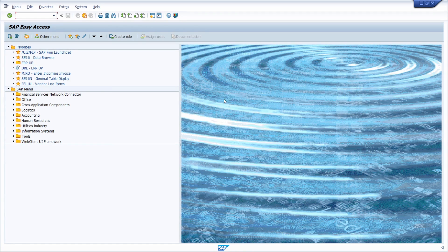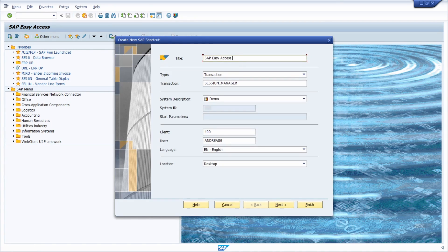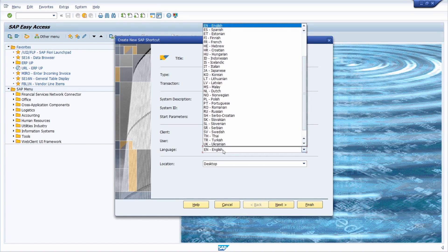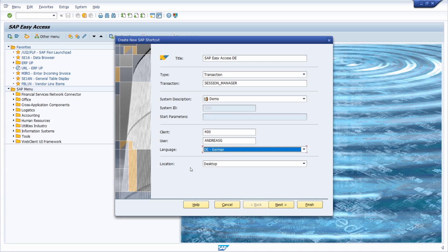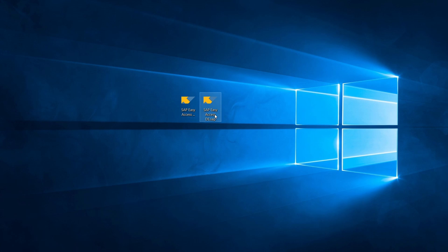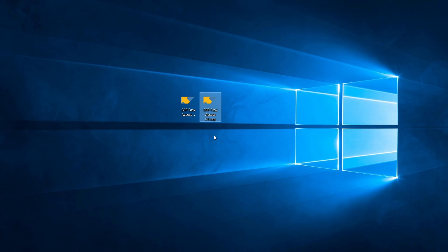Now I have created the English shortcut. To demonstrate, I'll create another shortcut for DE German — transaction 'session manager' with the same client and user. I select DE for German, set the location to my desktop, and click Finish. Now two SAP GUI shortcuts have been created: one for EN for English and one for DE for German.